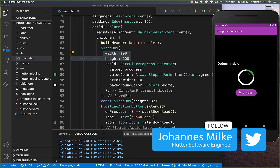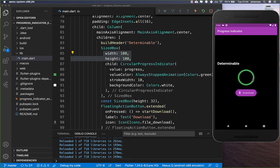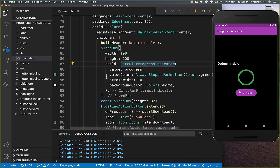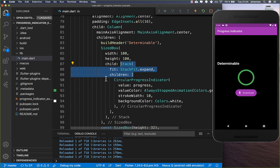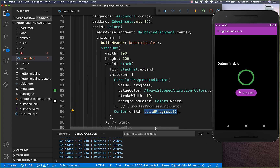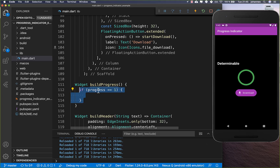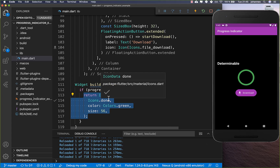To improve the design, we want to display the percentage number and a done icon when finished. We wrap the progress indicator inside a Stack and add a Text widget centered inside it. We create a buildProgress helper method that handles two cases: if progress equals 1 (100%), we return a green done icon.